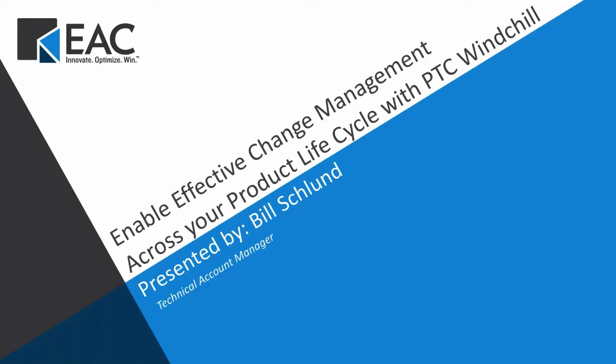Good morning everyone. Thank you for joining today's EAC webinar. My name is Jessica Mogelson and I'm the marketing coordinator here at EAC. Today we will be talking about how you can enable effective change management across your product lifecycle using PTC Windchill.